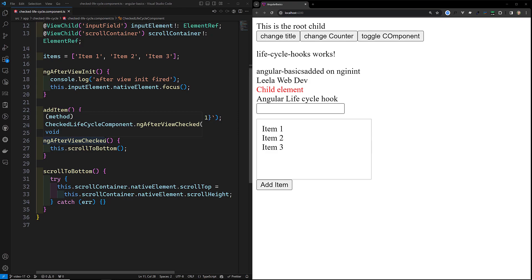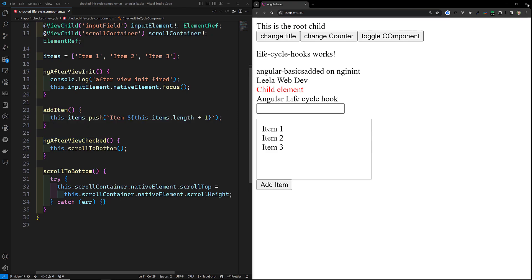What is the difference between these two? The ngAfterViewChecked and ngAfterContentChecked lifecycle hooks are both part of the Angular component lifecycle, which allows you to hook into different parts of a component's lifecycle to perform certain actions. These hooks are specifically useful for handling tasks after Angular checks the content or views of the component.